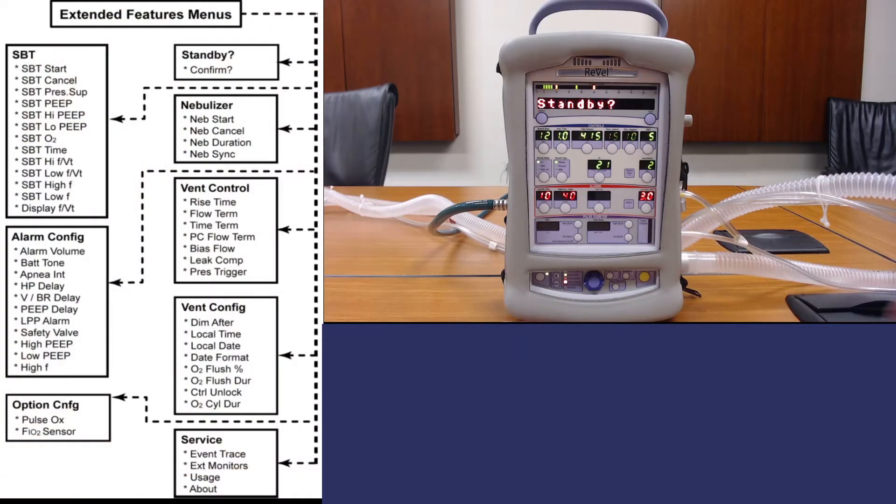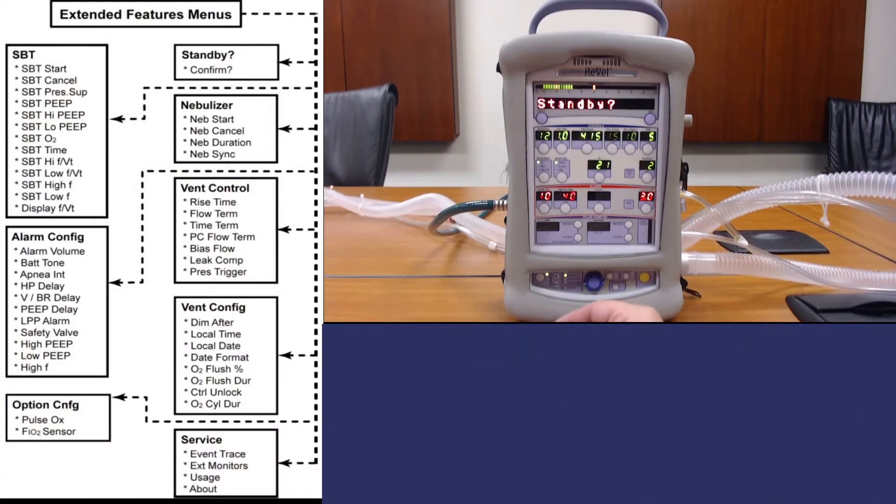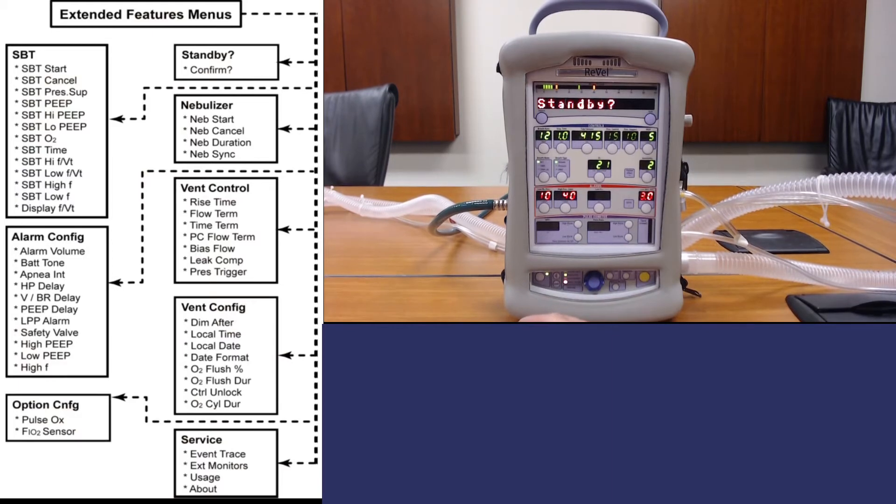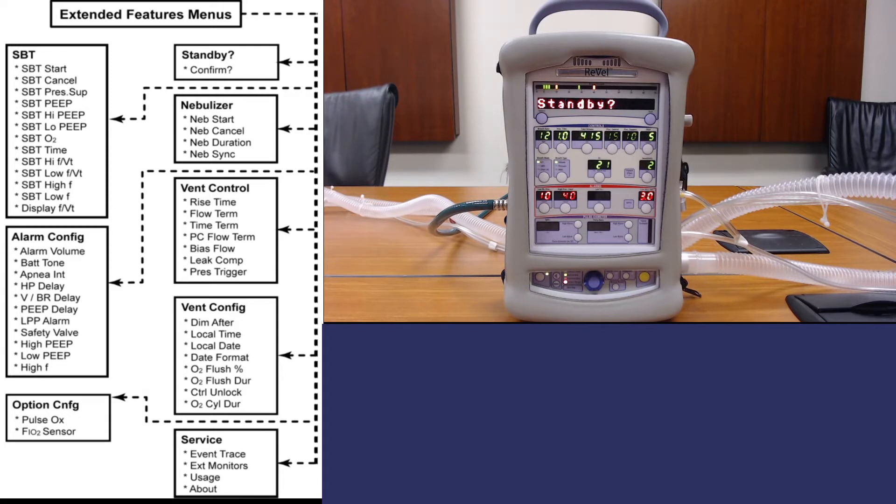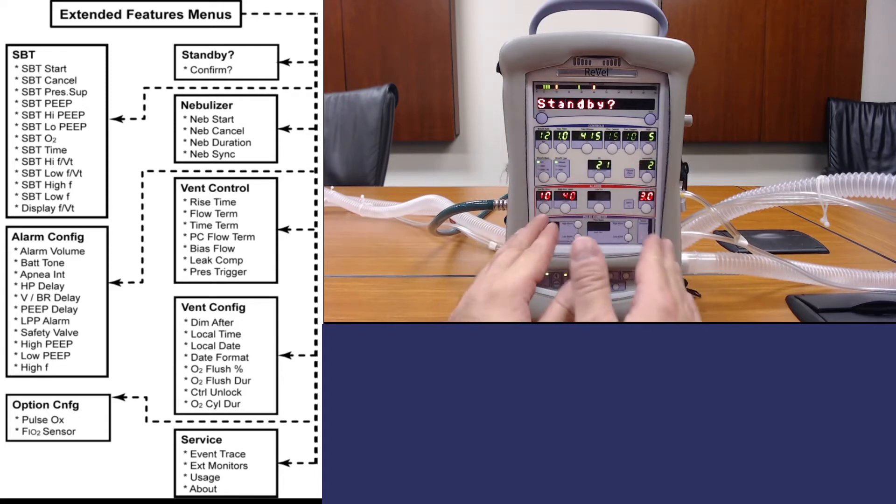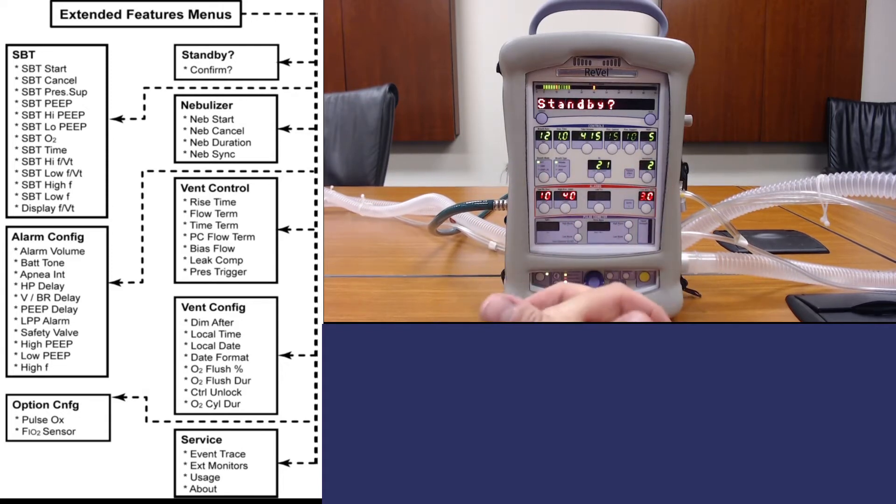As you can see on the left is a flow chart of all of the extended menu options on the ventilator.